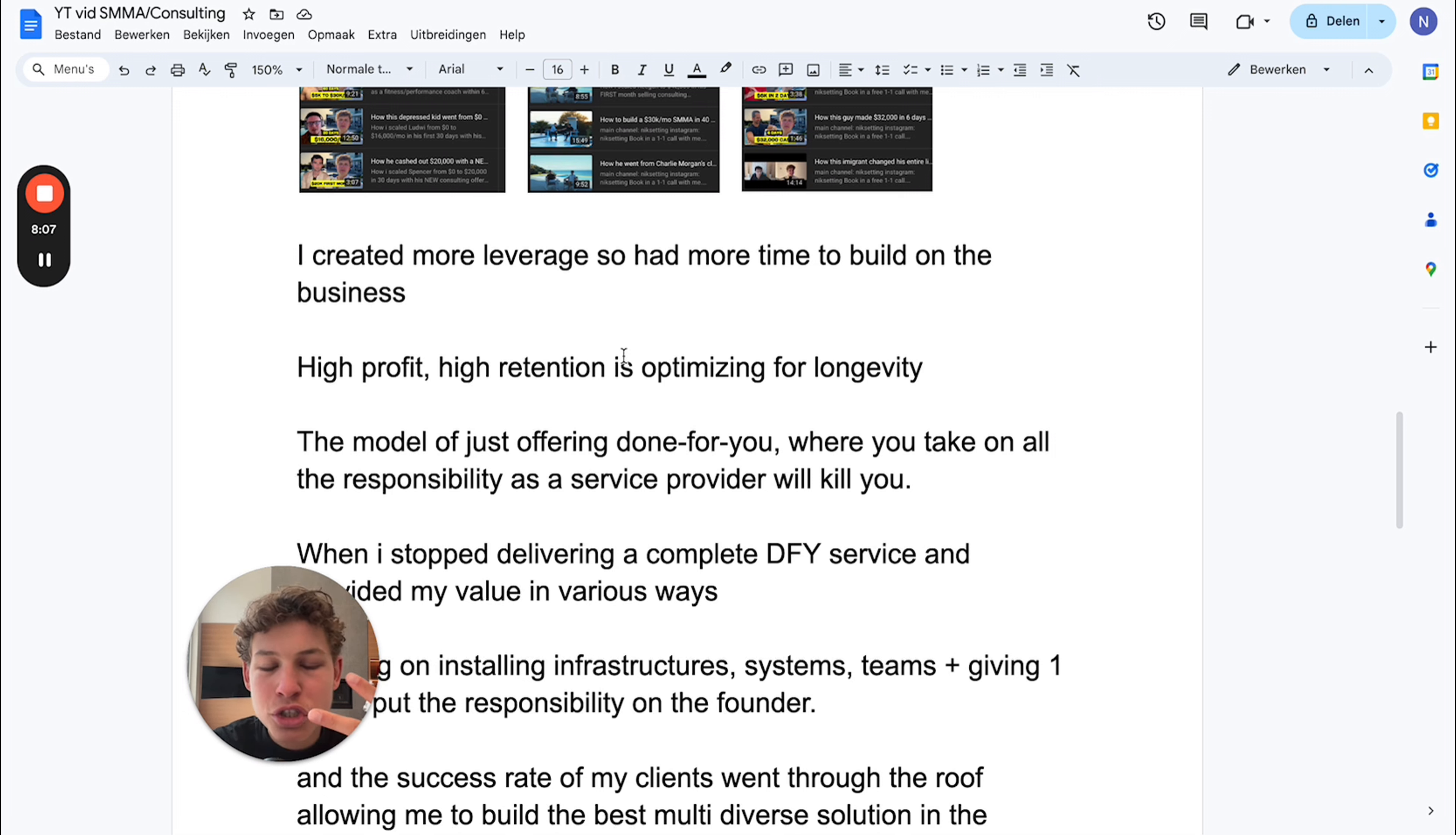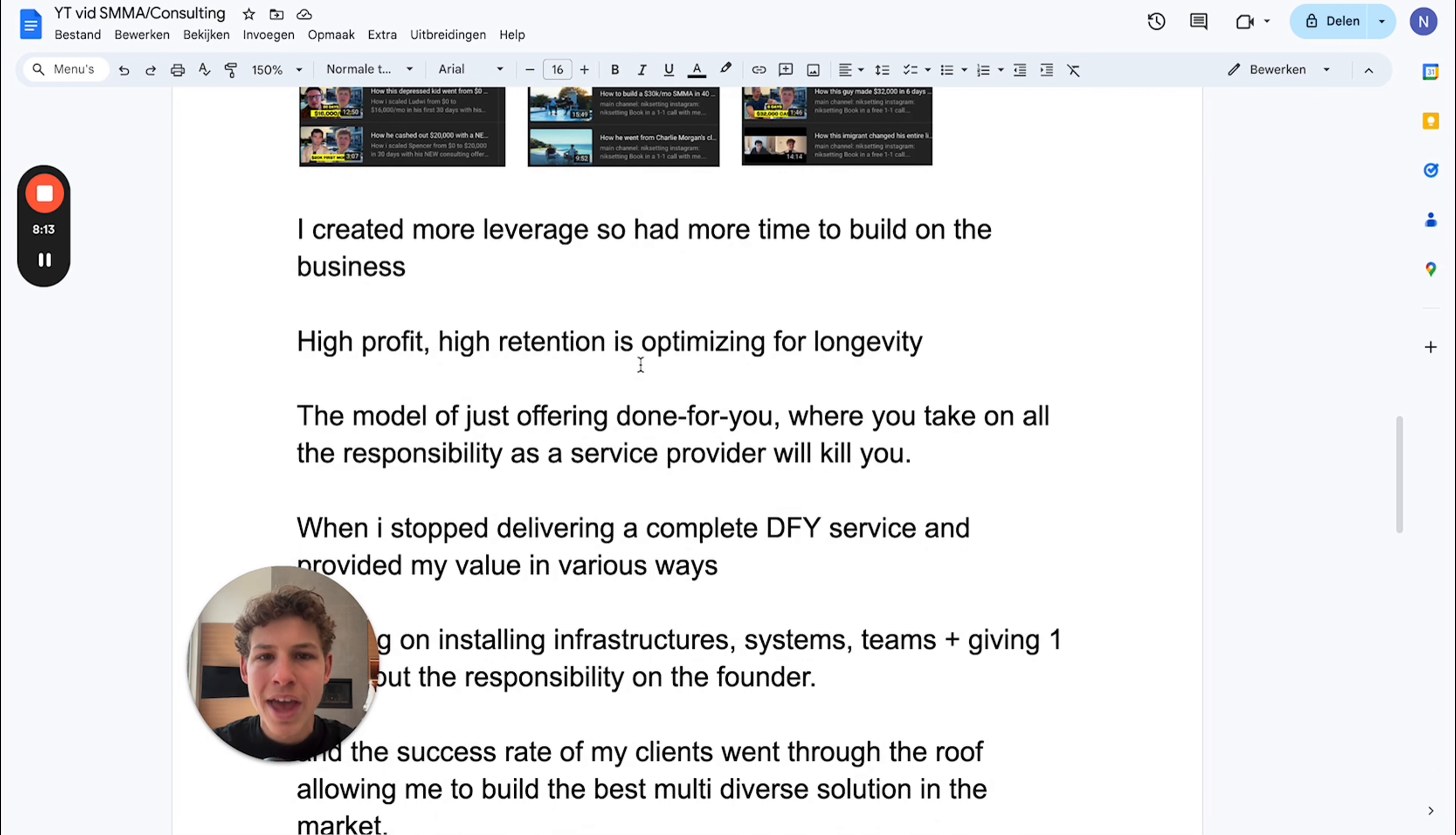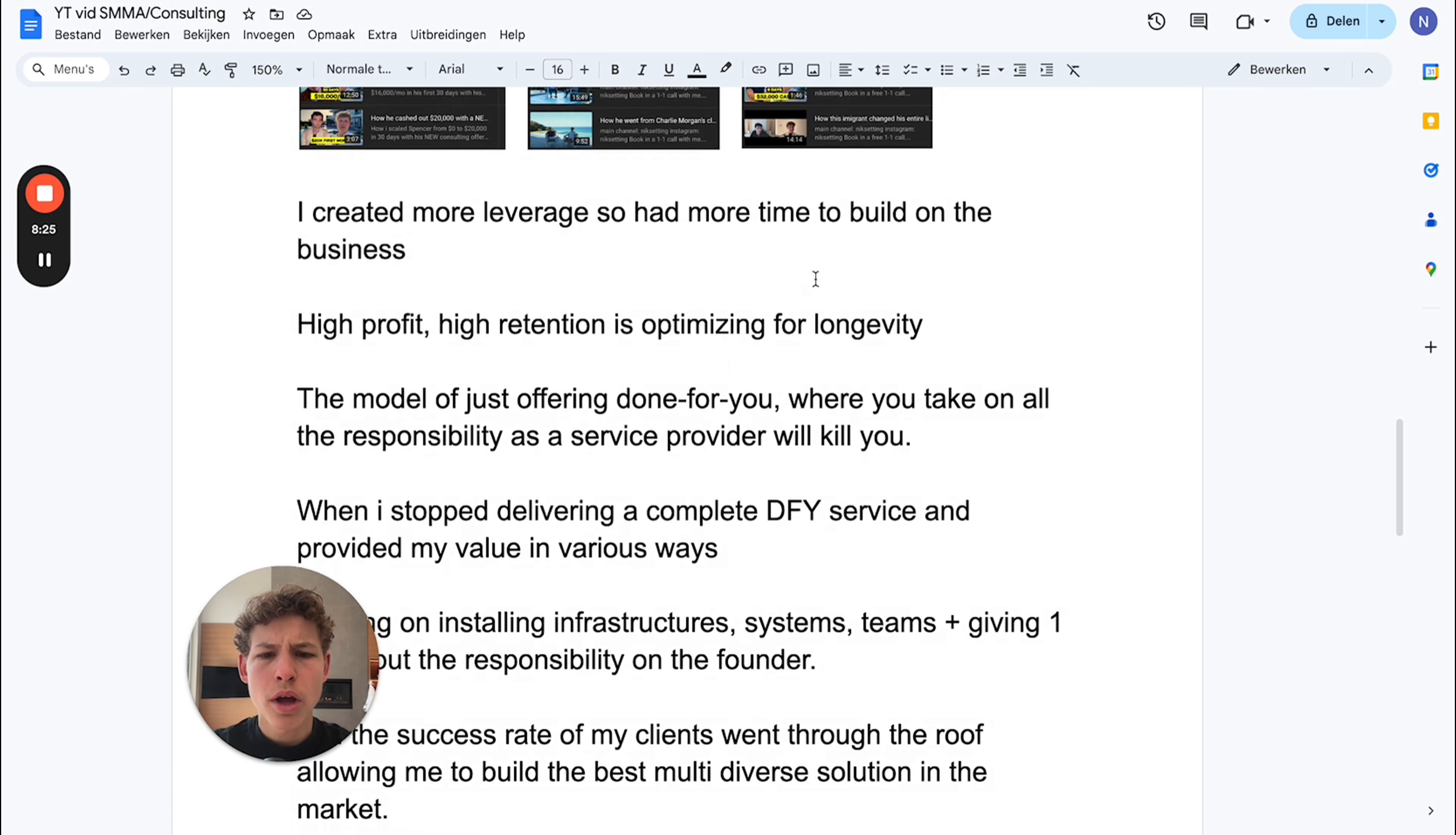I want you to understand that around 70% of your success will be dependent on the client you work with, the solution you provide, and the way you market your solution. These three things are so extremely important.